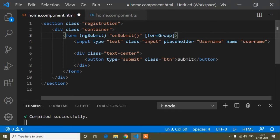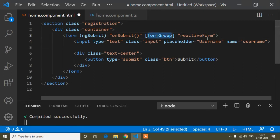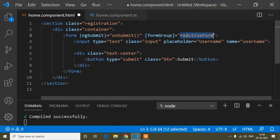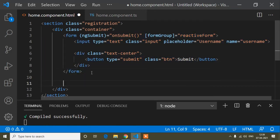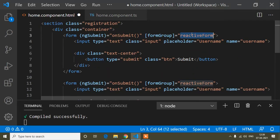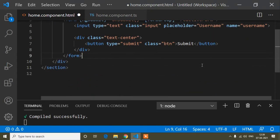I'll write formGroup — lowercase f, capital G. formGroup is the reactive form directive. When I write formGroup on the form, it groups all the inputs inside it. For example, if you have registration and login on one page, each is a separate formGroup. That's why it's called a form group.